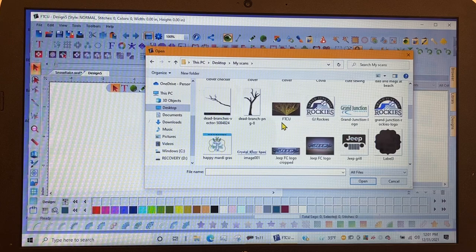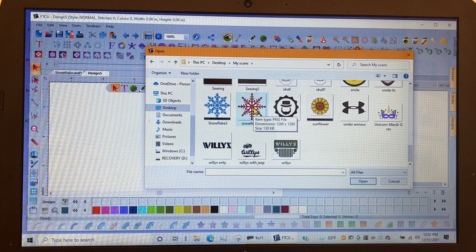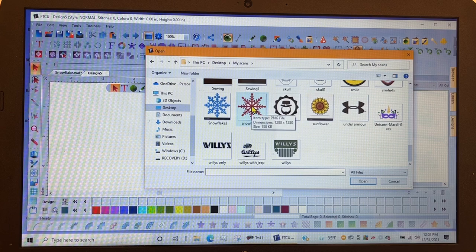And it was called snowflake four. These are all images I've brought in from the internet and have done different digitizing and designs out of. So here's my snowflake number four. I'm going to select it and hit open.